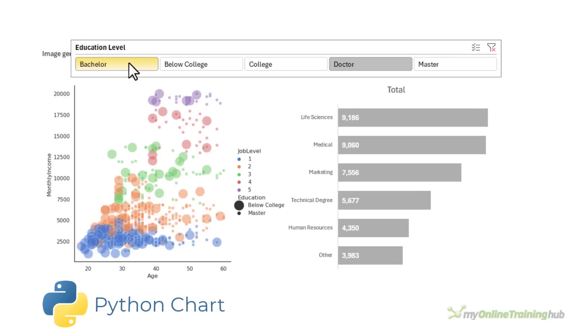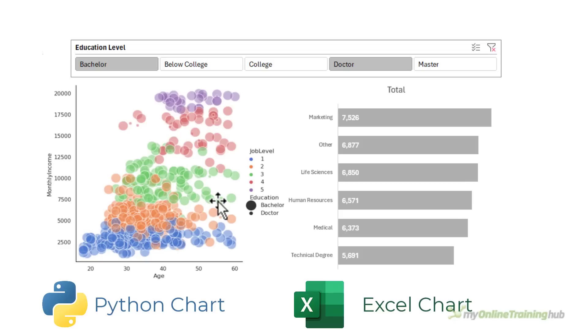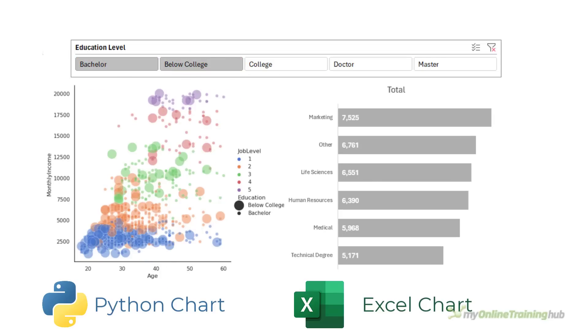In this video, I'm going to show you how you can create interactive Python charts connected to Excel slicers, which will enable you to build interactive dashboards containing both Python and Excel charts side by side, controlled by the same slicer.